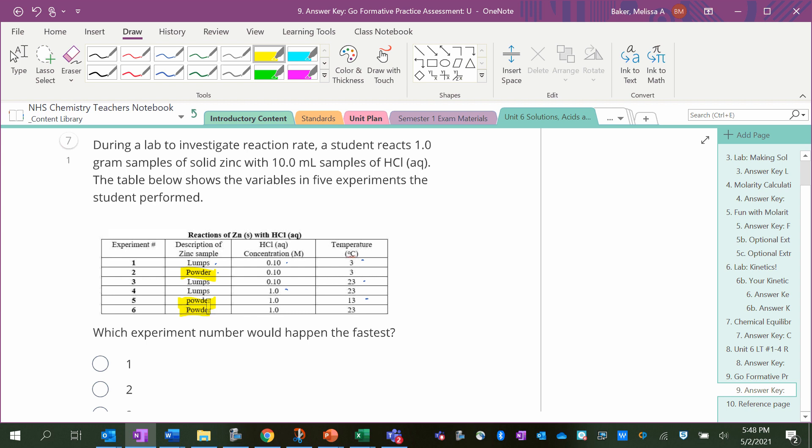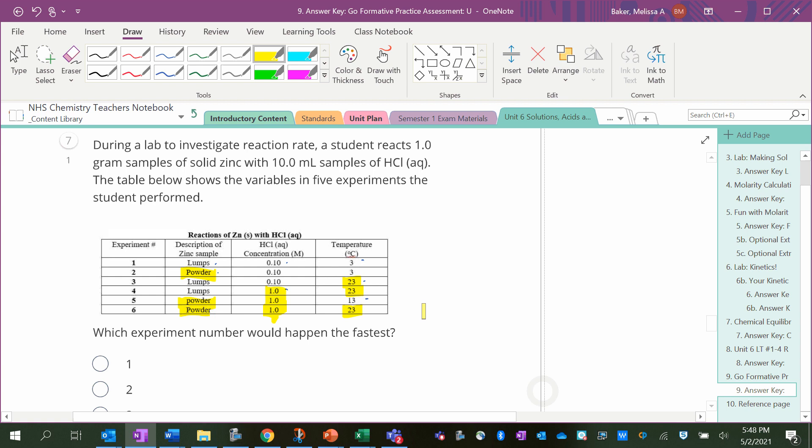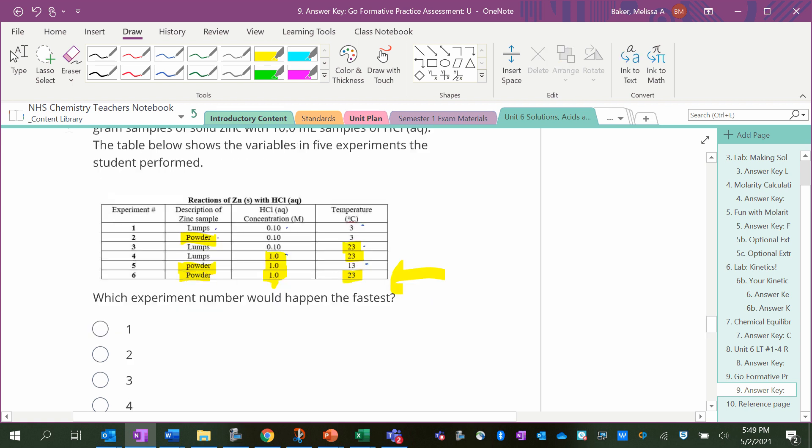For concentration, the higher concentration is going to go faster because there's a higher chance that one of the solutes, since there's more solute per liter, will collide with the other reactant. And then temperature: the higher temperature means the molecules would be moving faster and have an increased chance of colliding with the other reactant. So does one of these have all three? Yes, experiment six.